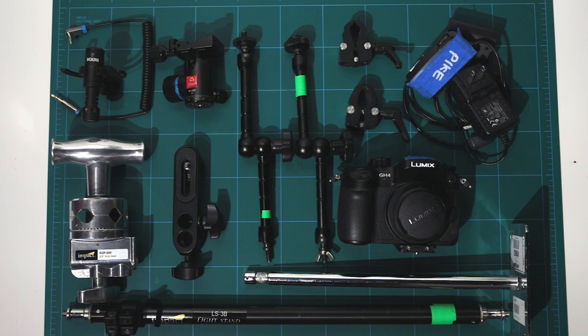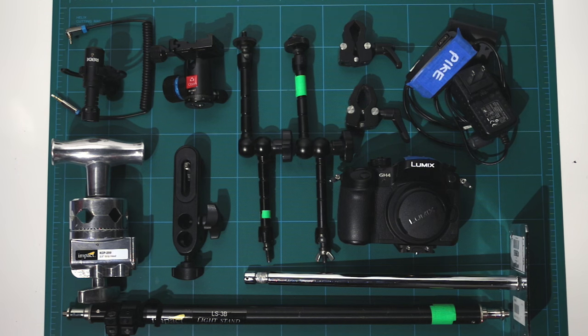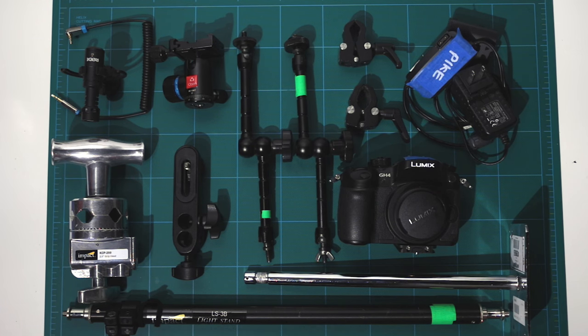So here are all the parts I used to build the overhead camera setup. But before we build it, we need to set up a temporary overhead camera since all of my parts for mine are sitting here on the table.